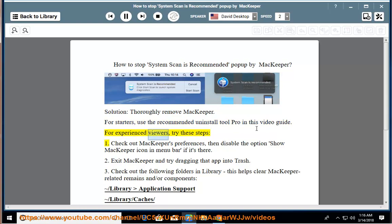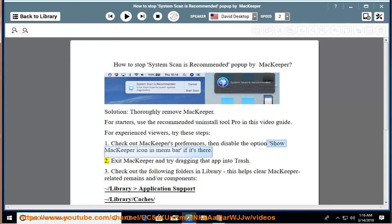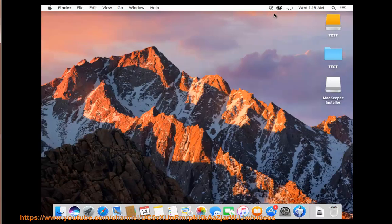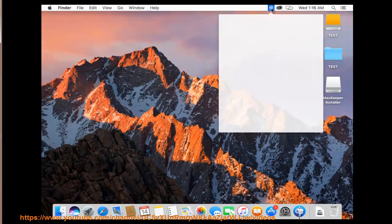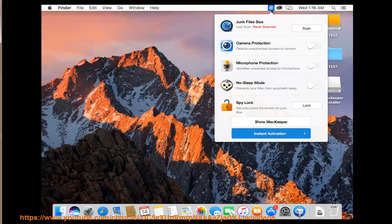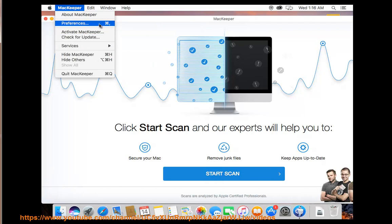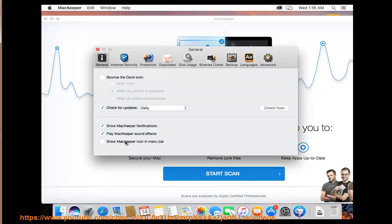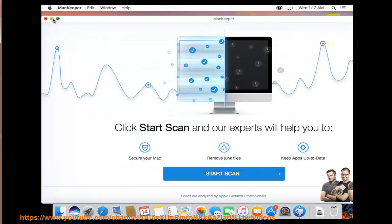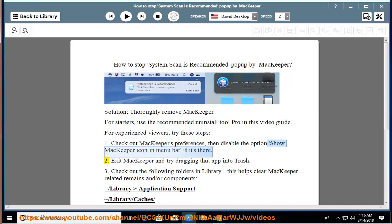For experienced viewers, try these steps. Step 1: Check out MacKeeper's preferences, then disable the option 'Show MacKeeper icon in menu bar' if it's there. Step 2: Exit MacKeeper and try dragging that app into Trash.